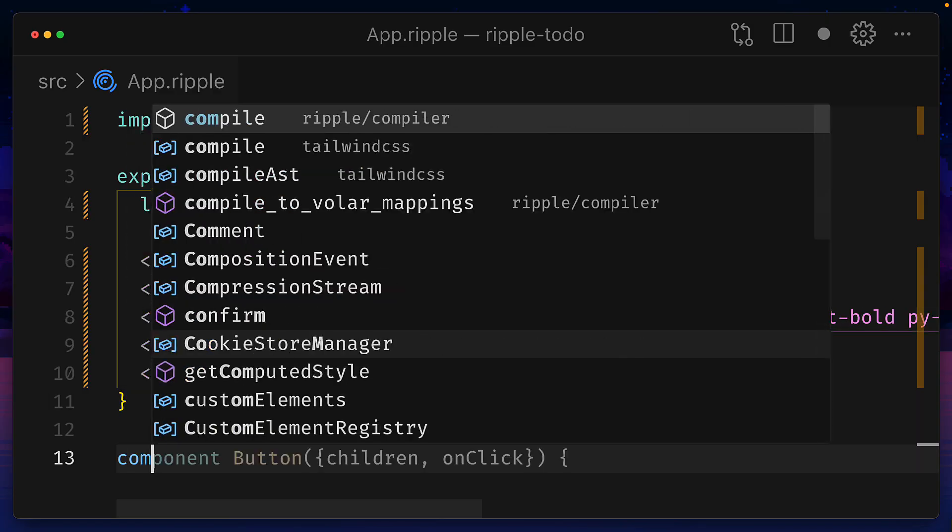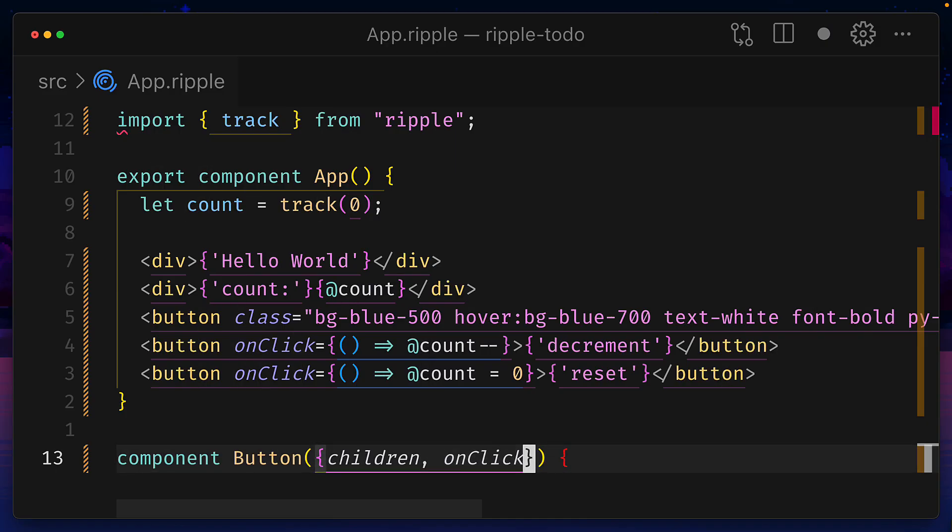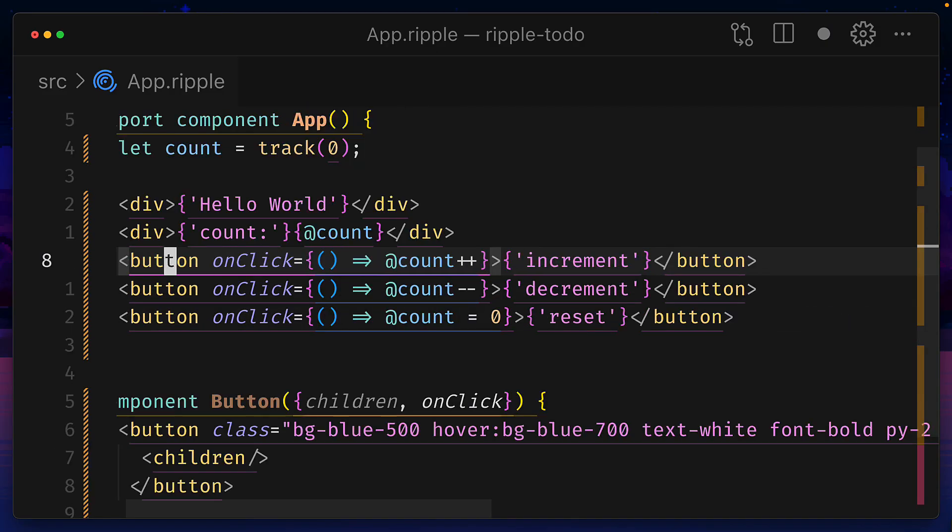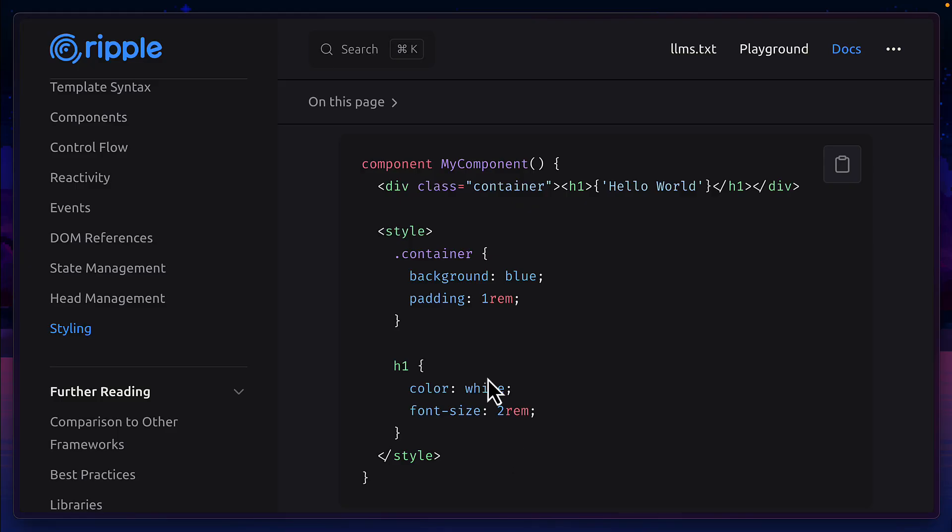So let's create a new component that has children and the onclick prop, then give it some code. And then we can use our button components for all of our buttons.